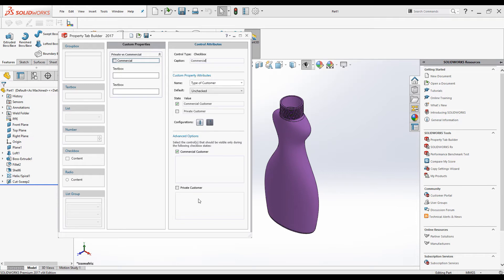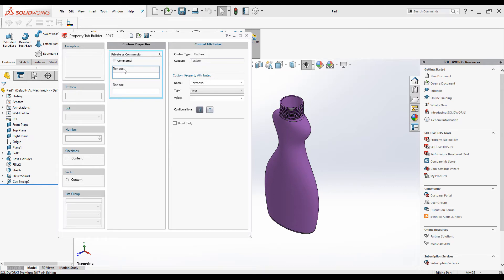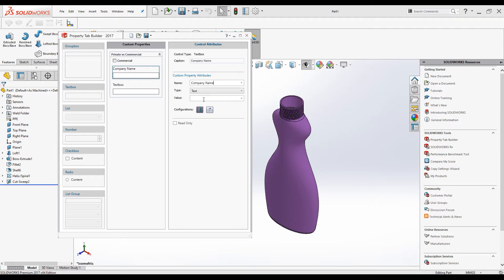We can also use the advanced option. For the first text box I will change the caption to 'Company Name'. I will change the property name to 'Company Name' as well. The value I will leave empty, and for Configuration I will change it to 'On Custom Tab'.